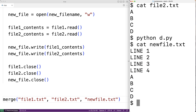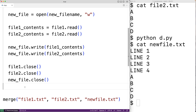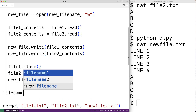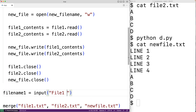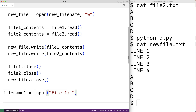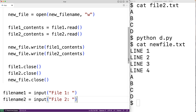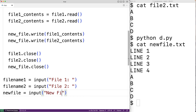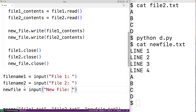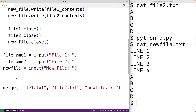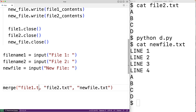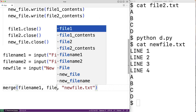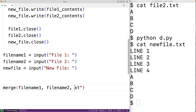Now one thing we could do is get the file names from user input. We could have file_name_one equal to input('file one: ') and file_name_two equal to input('file two: '). Then we supply these variables as the arguments to the merge function — file_name_one, file_name_two, and then new_file — and this would also work.